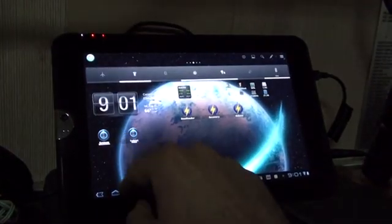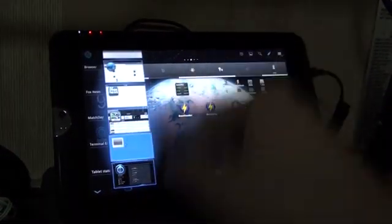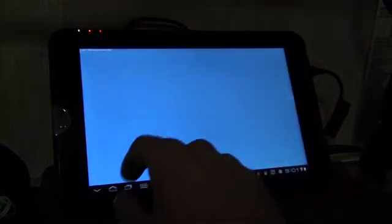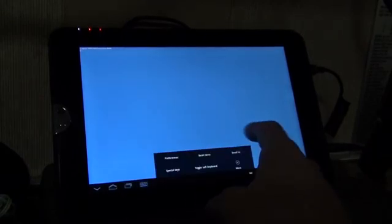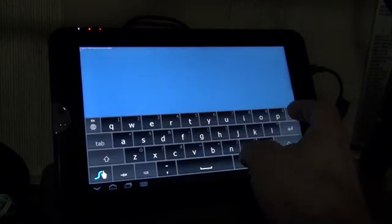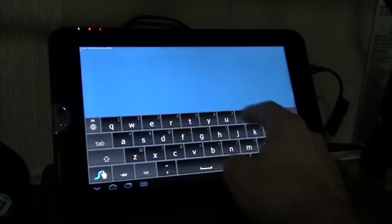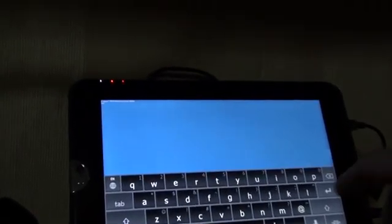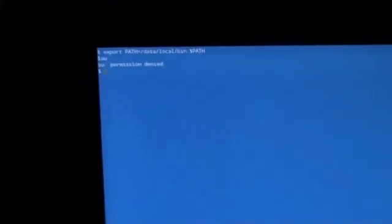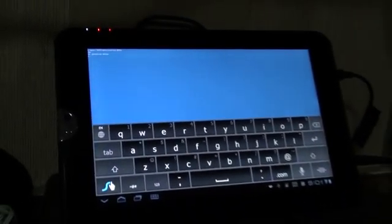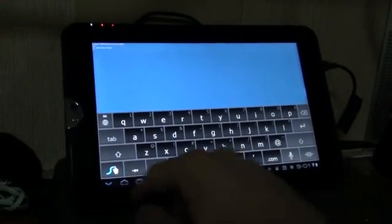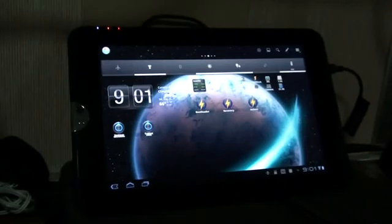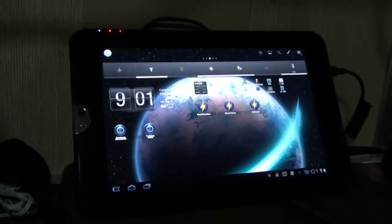I'll open up my terminal emulator. S-U. As you can see, permission denied. So I have the latest system image, and I am currently not rooted.